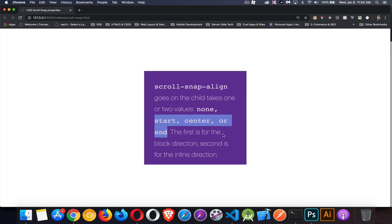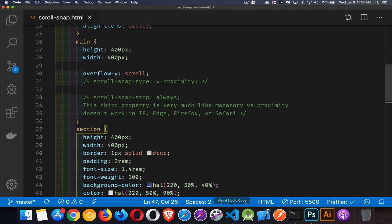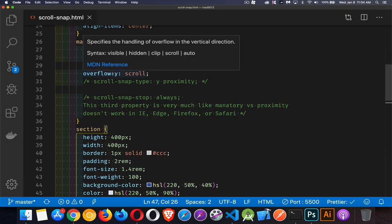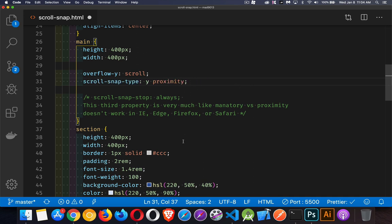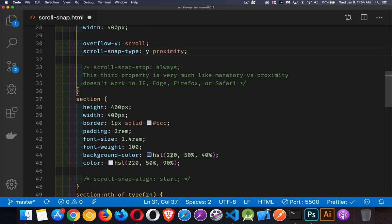Alright, so let's actually add the properties in here and make this work. So you can see here I've got overflow-y set to scroll, and you can hear my dog growling in the background - probably somebody outside and she's not happy about that. But we will continue.